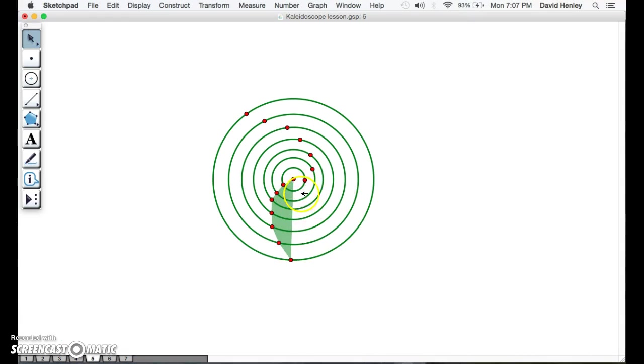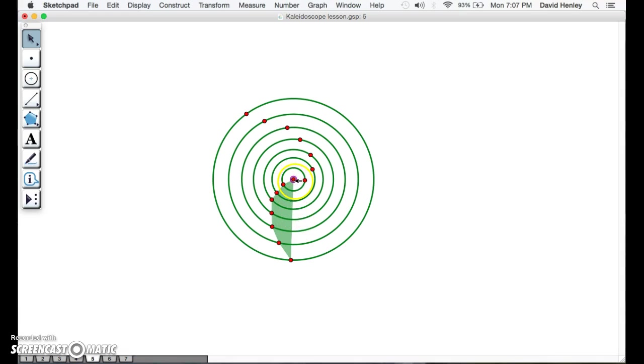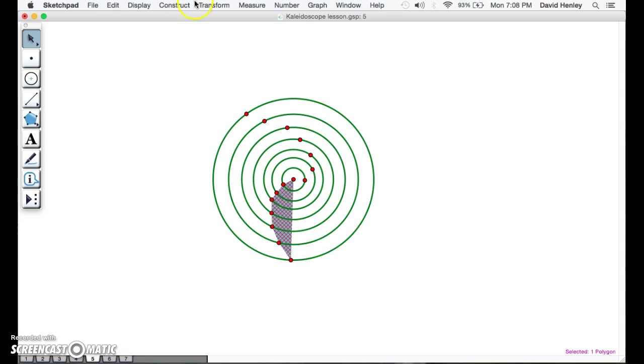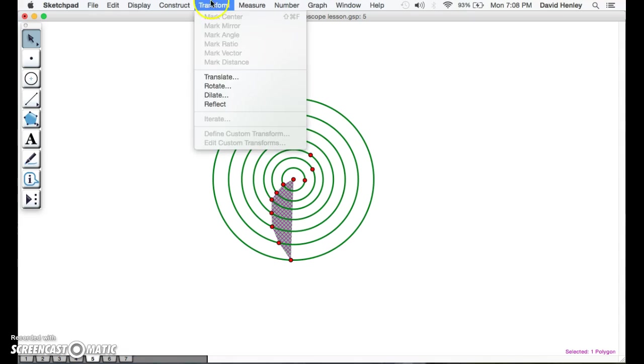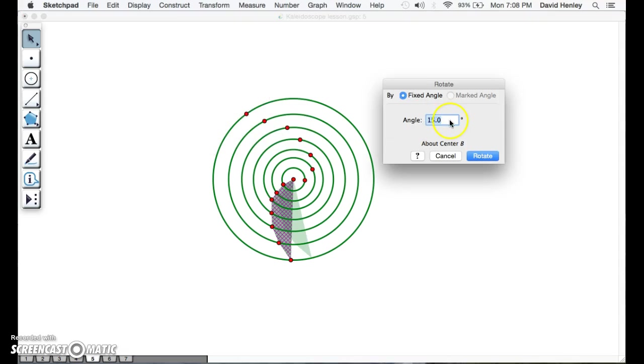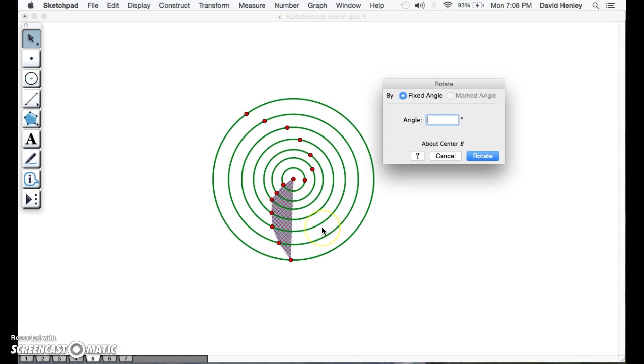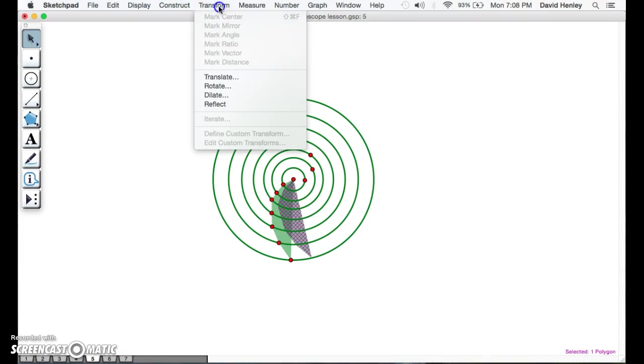Now we're going to start rotating. We want to double-click that center point. If you remember the definition, a rotation is around a fixed point, and so that is our fixed point. Now we're going to unselect that and select the polygon. We're going to go to Transform, then Rotate. Since I like a lot of shapes in my kaleidoscopes, we're going to do 15 degrees. You can do whatever you want—if you notice, this shows how much you'll be rotating.